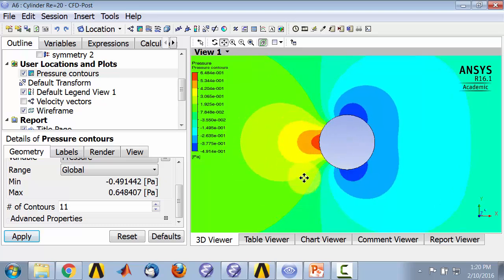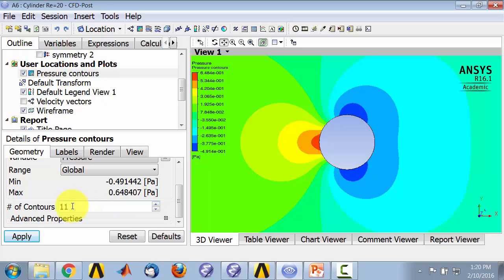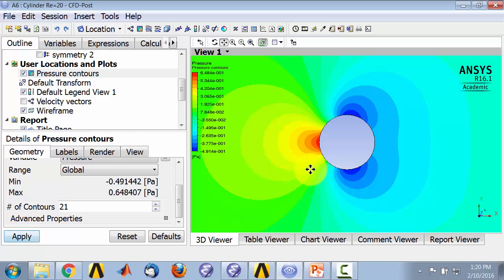To see more details of the variation, I can increase the number of contours. Let me increase that to 21. OK, that brings out a little bit more of the variation.